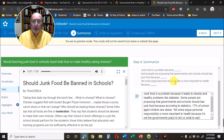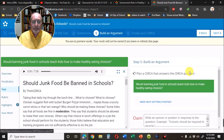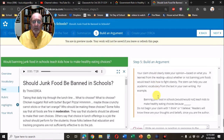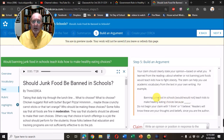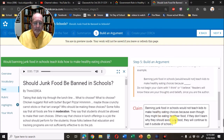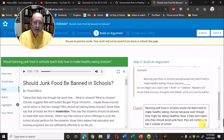When you get to Claim, you'll see a link that says 'Need help getting started,' and they give you another sentence stem that you can copy, paste, and edit in your text box. I chose 'would not,' edited that into the stem, and then added the end of the sentence.